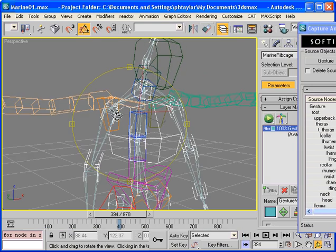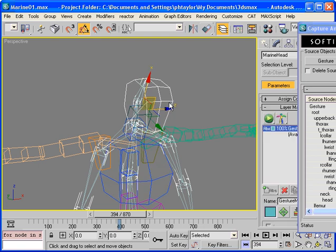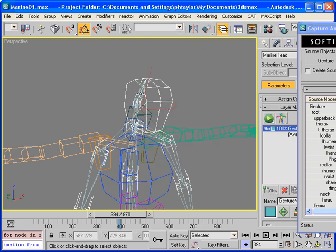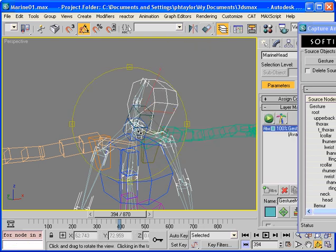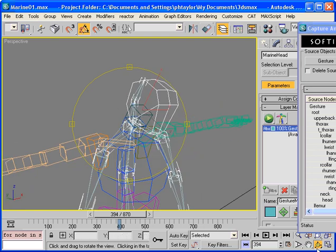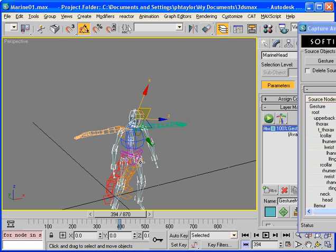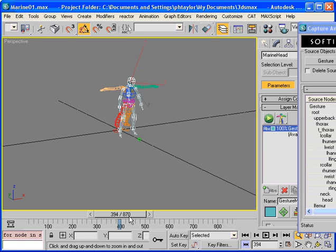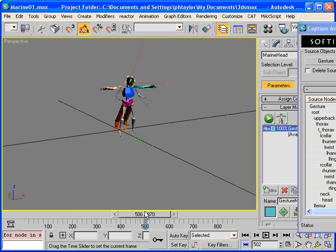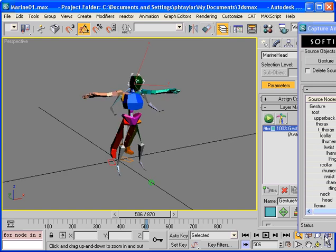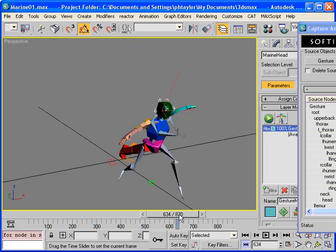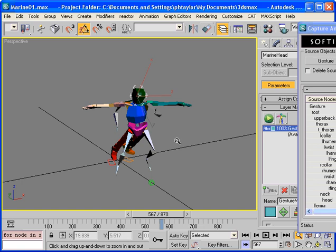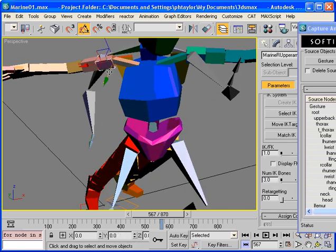Keep on going. So the next one we need to map is the head. Right click on the head, click map bone and choose the bone we wish to drive the head. So if we zoom out just a wee bit, we will scrub through the timeline and we can see that basically the entire upper body is being driven by the source hierarchy. So we need to work down the other bones.